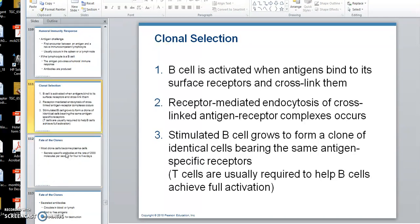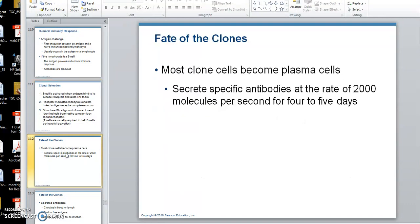Once that occurs, those lymphocytes that have been called for it will start to clone — do mitosis to make a bunch of them. What's the fate of the clones? Some of the lymphocytes are going to fight this organism right now. They will start to produce and secrete antibodies. At first the antibodies are secreted very slowly, but then they gear up and start secreting them much faster — at a rate of about 2,000 molecules per second, 2,000 antibodies per second.